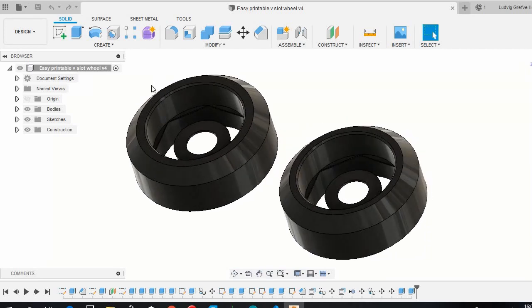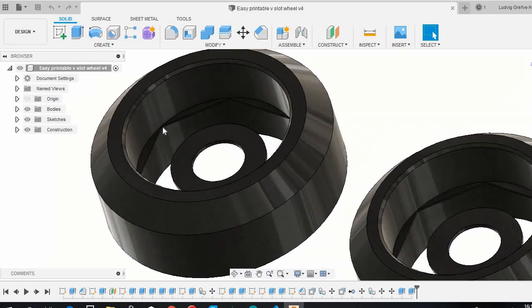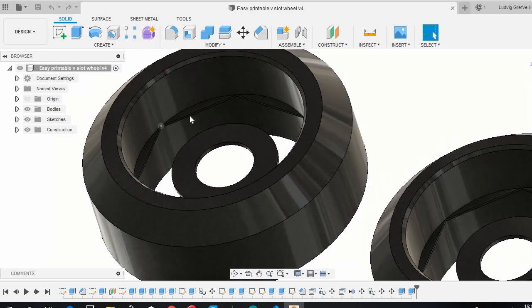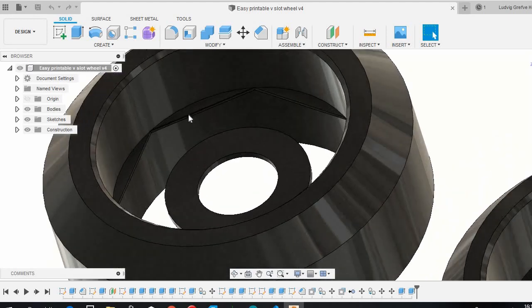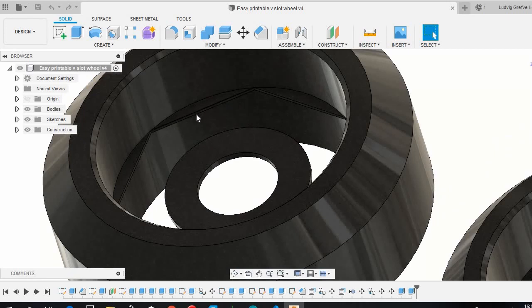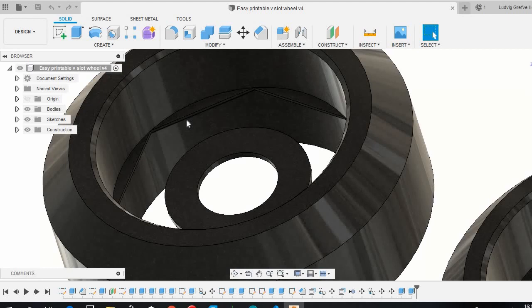There are some wheels similar to this on Thingiverse, but what's special about this is that the center right here where the bearings rest against, these are straight so it can bridge straight over. That makes it so these center parts are a lot better and more at the center, so the wheels run a lot straighter and you get more precision.